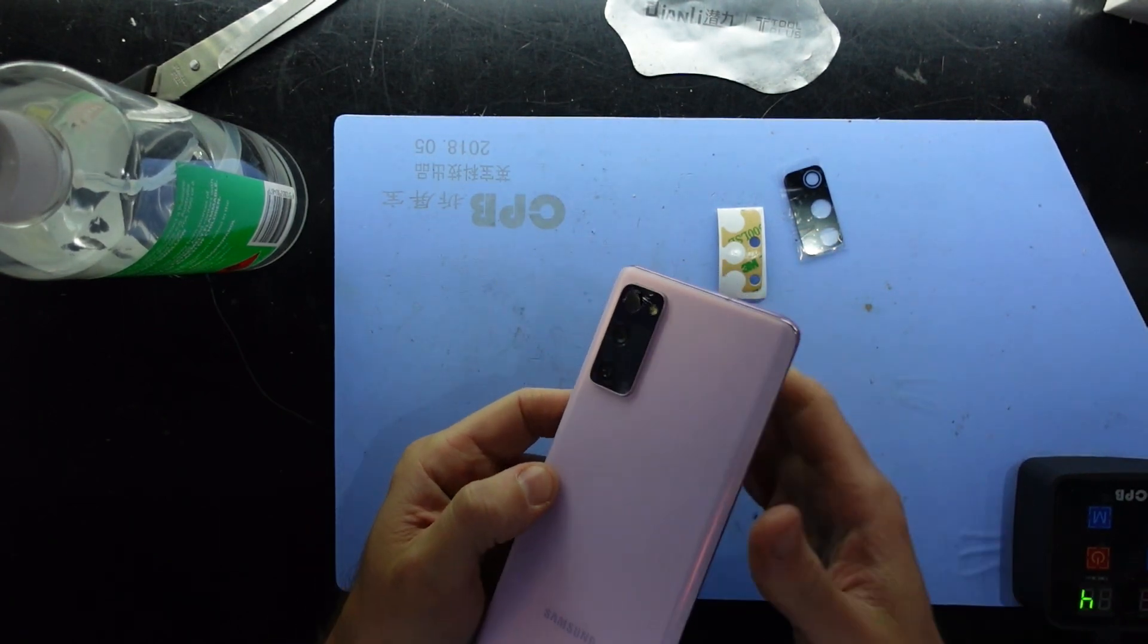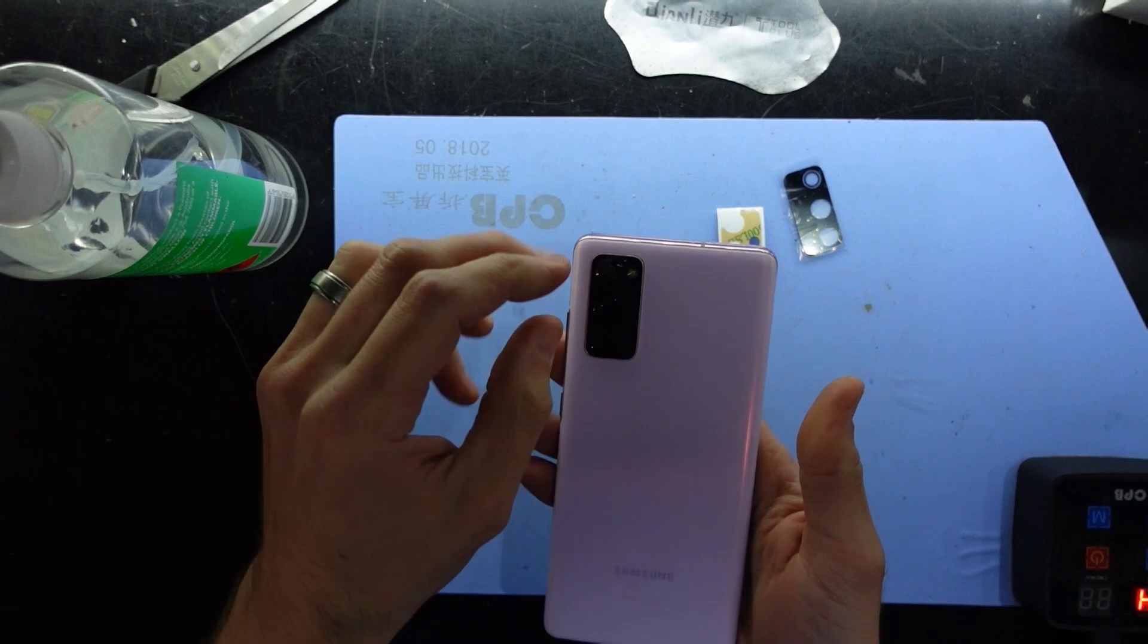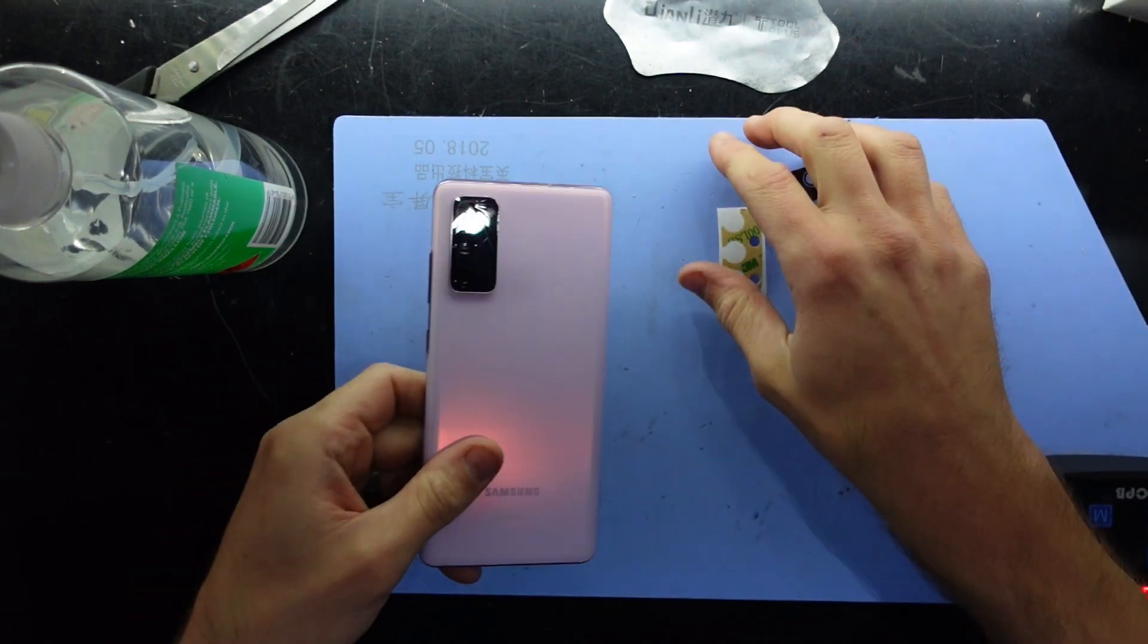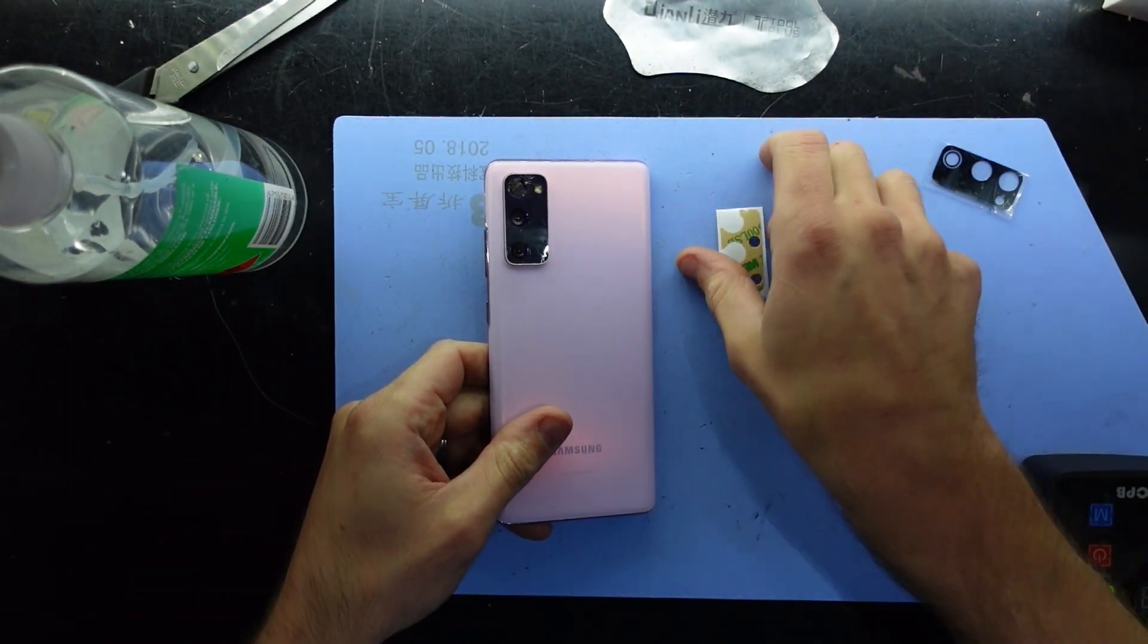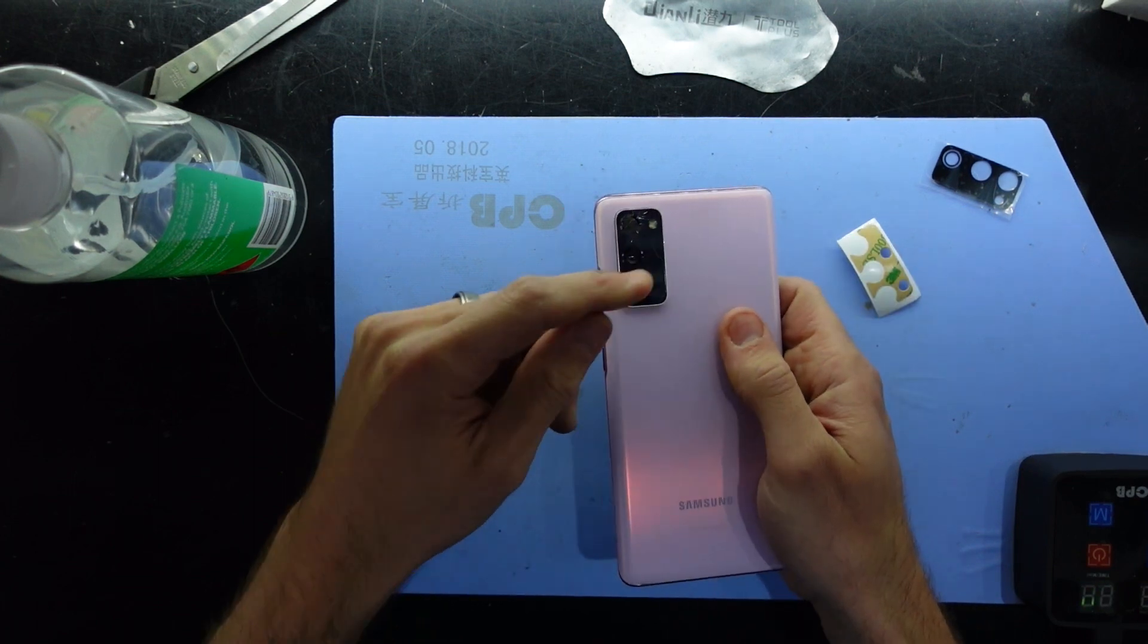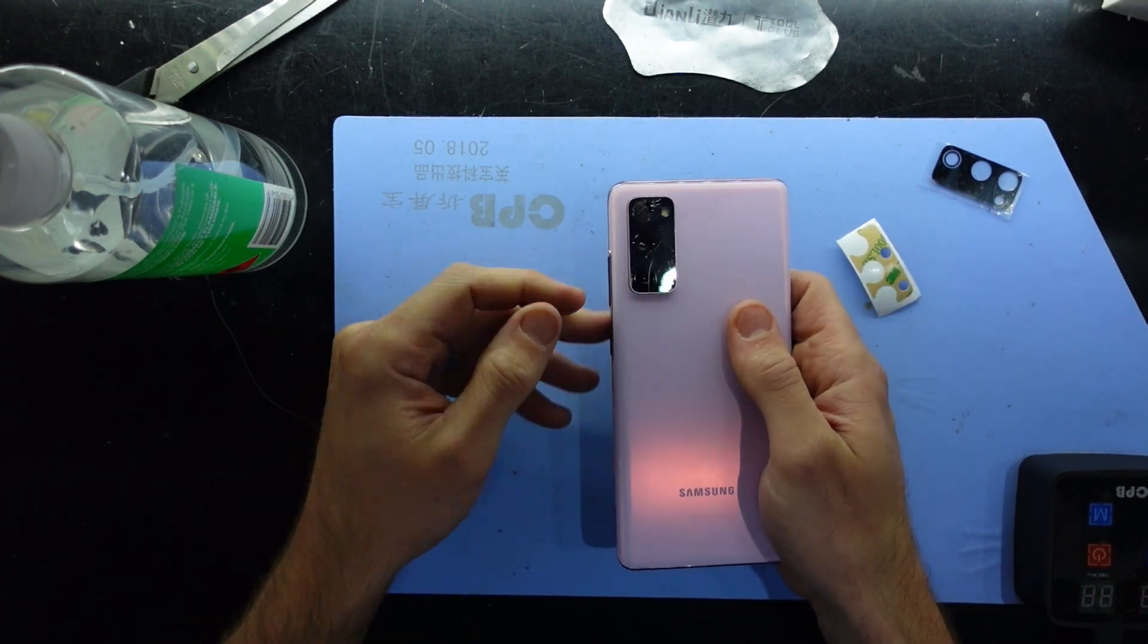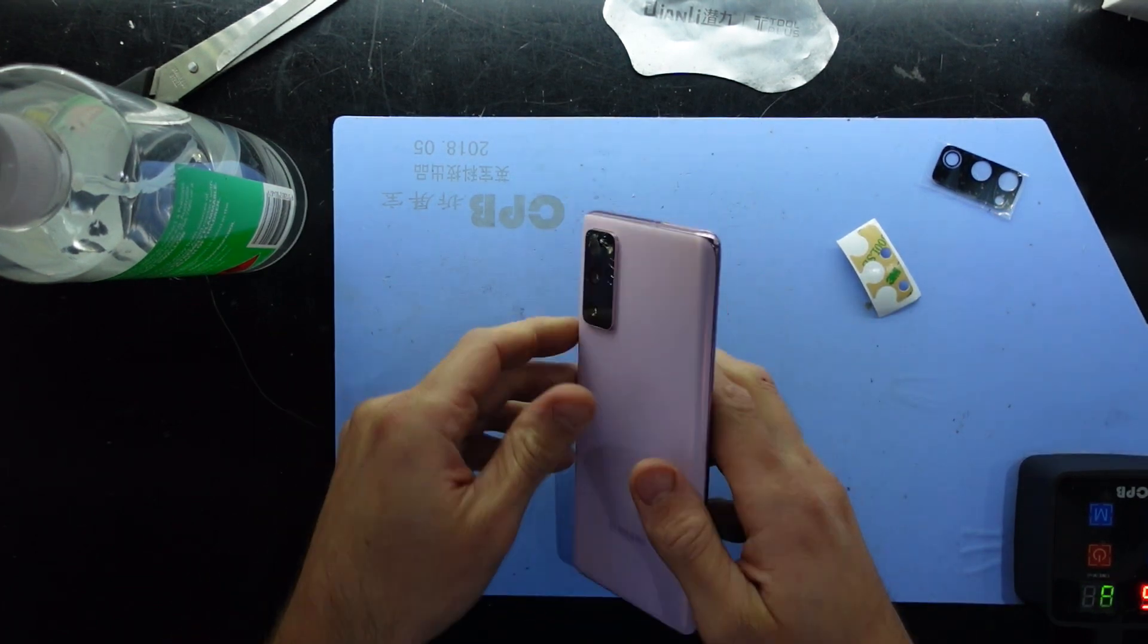Now we'll be doing the long way where I will be removing the back cover and then replacing the glass from there. Yes, there are shorter methods but I find this the safest way to preserve the cameras themselves under the glass.